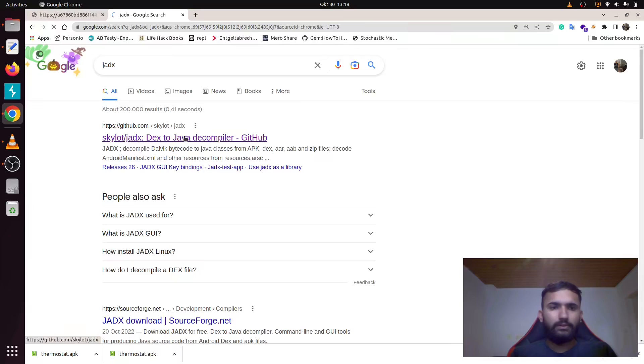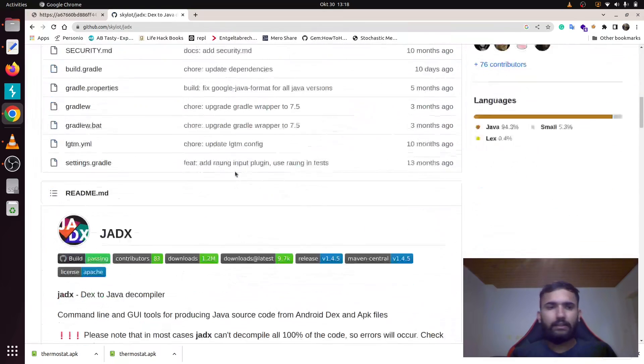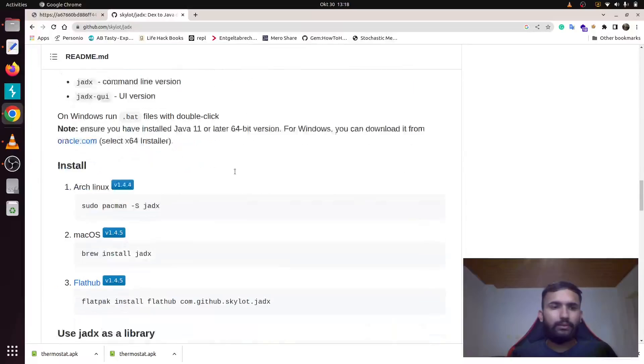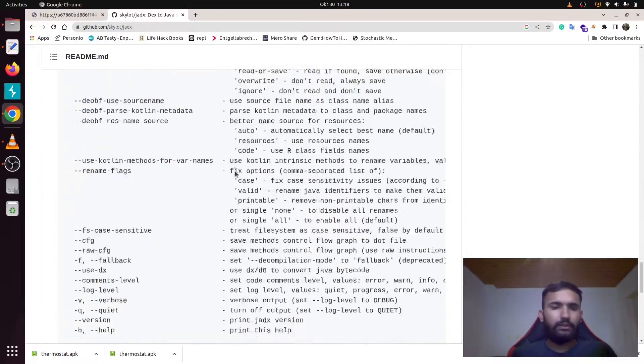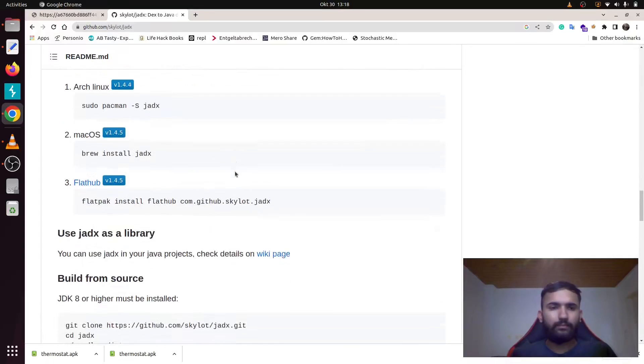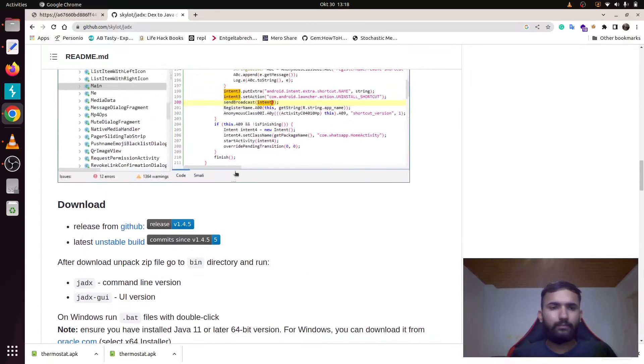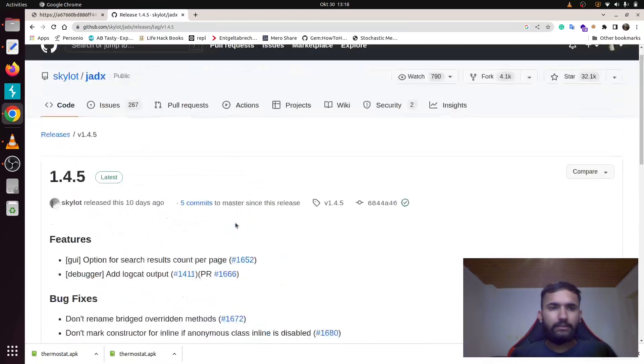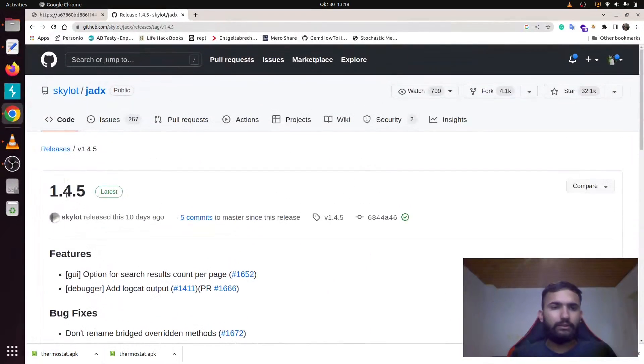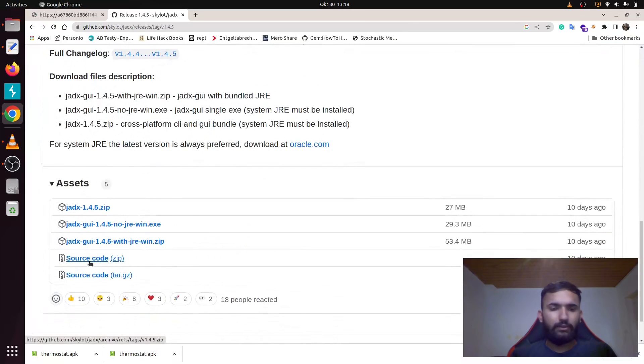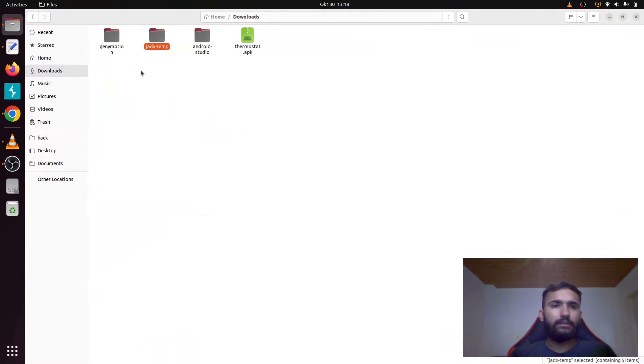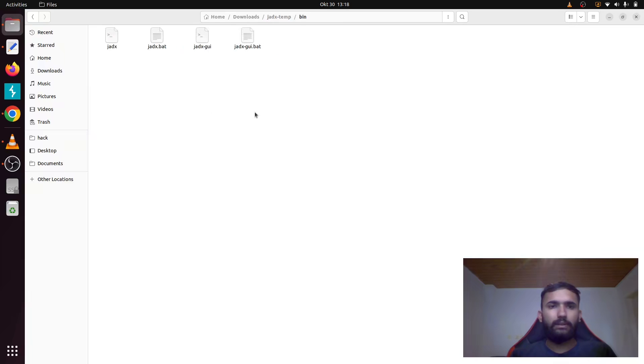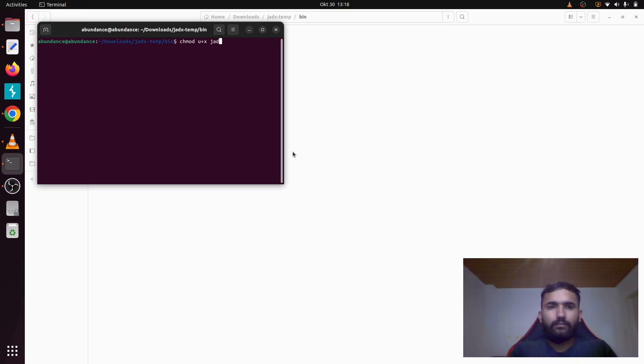This is the GitHub repository for JADX. You can go into the releases section and download the latest version. Download this zip file, and once you download it, simply go into the bin, open this in terminal, and then make sure you give the executable permission.